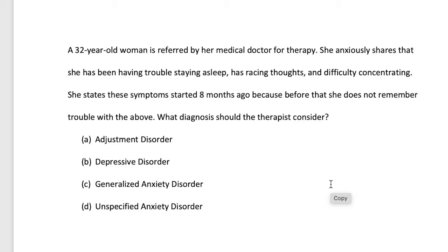Let's take a look at a practice test question. A 32-year-old woman is referred by her medical doctor for therapy. She anxiously shares that she has been having trouble staying asleep, has racing thoughts, and difficulty concentrating. She states these symptoms started eight months ago, because before that she does not remember trouble with the above. What diagnosis should the therapist consider?